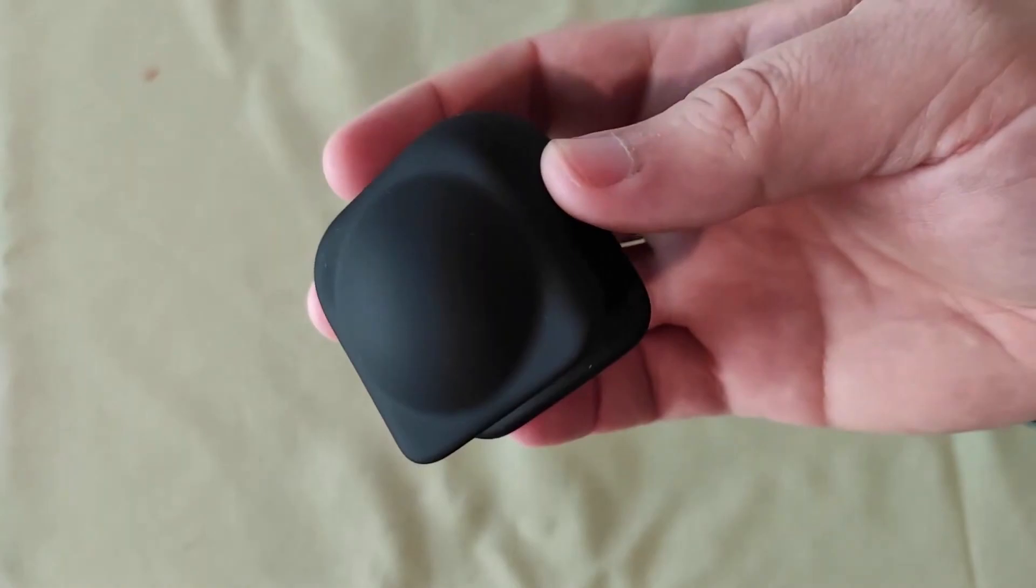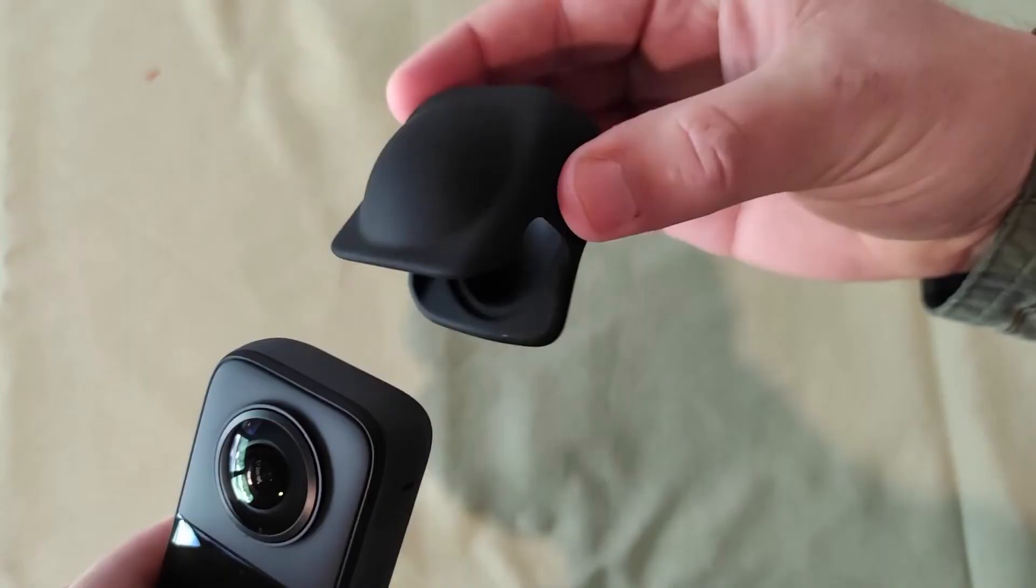To put it on my X3, I simply squeeze it a little bit. That opens up the opening there. I squeeze it a little bit and then just slip it on top, just like that.